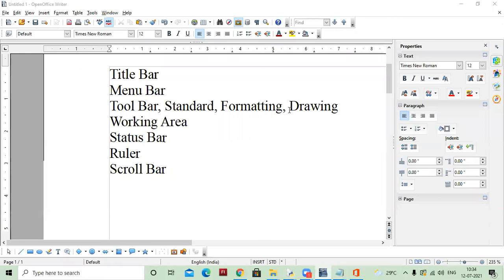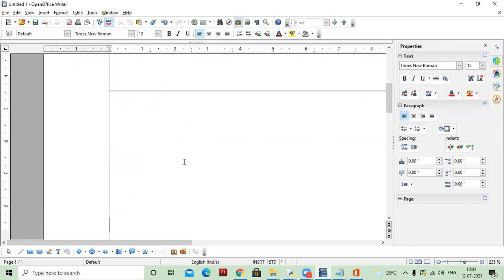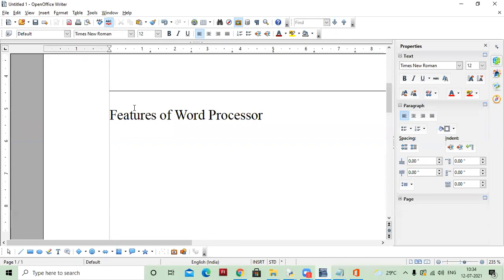In any word processor, there are some features. We are going to discuss these features. First feature of any word processor: it is fast. Just like other software — for example, if you open CorelDRAW, it is a very heavy software — but if we use Writer, it is a very light and fast software.